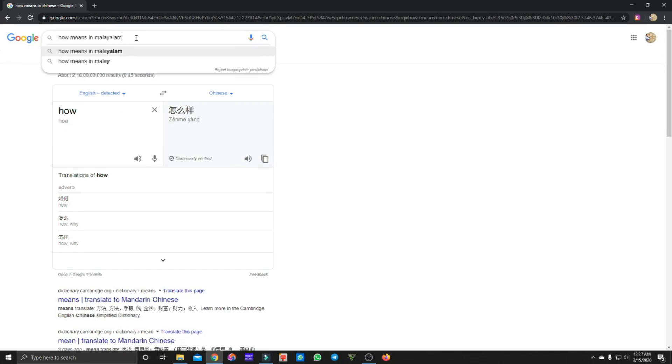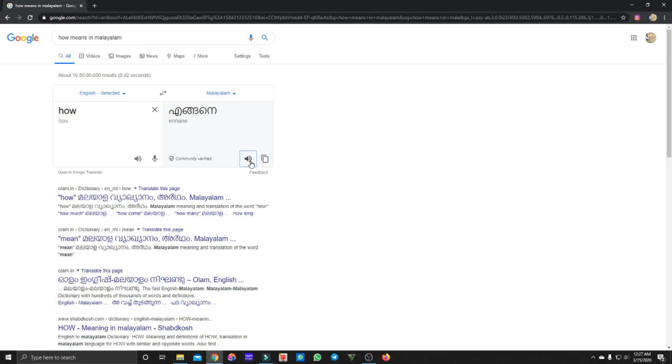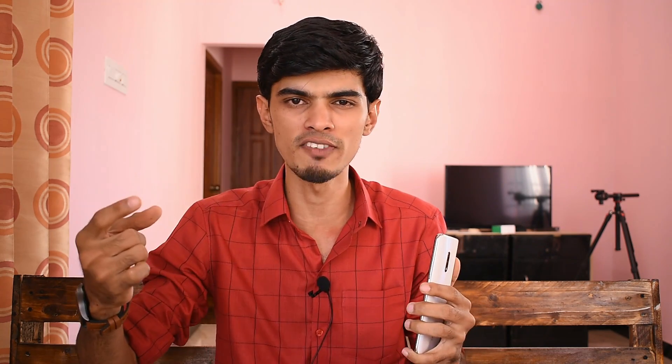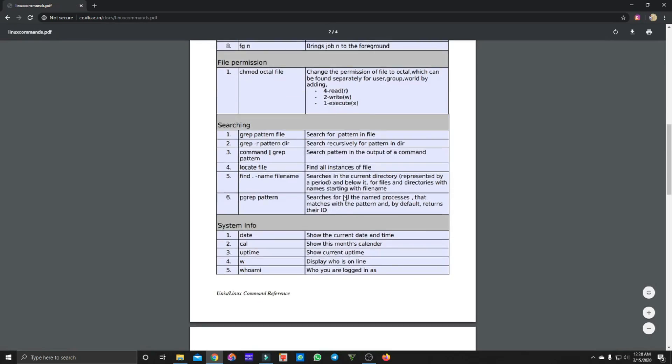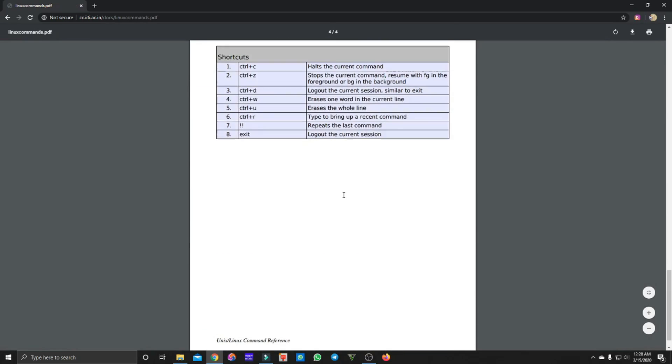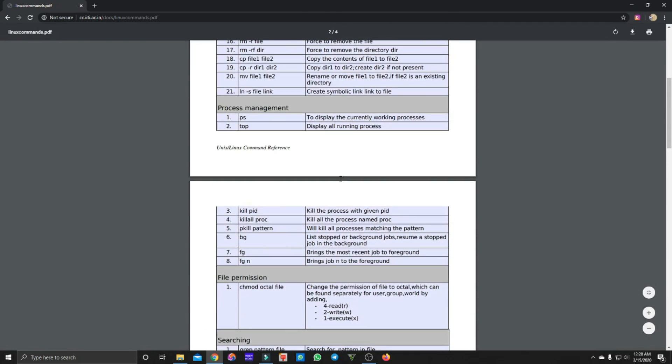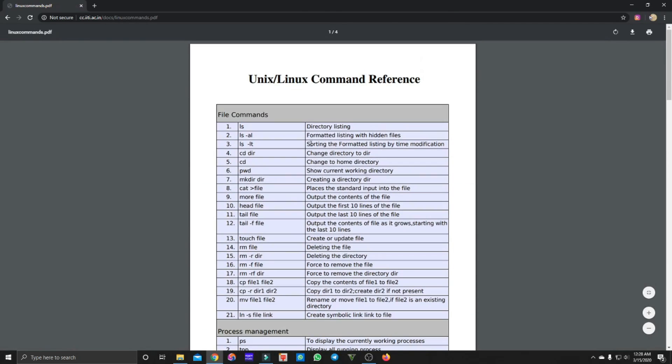If Google has a PDF file, you can download them in PDF format. For example, if you want Linux Commands PDF, type 'Linux Commands PDF' and you can easily download them. If you want to download PDF files, it will be easy to download them.